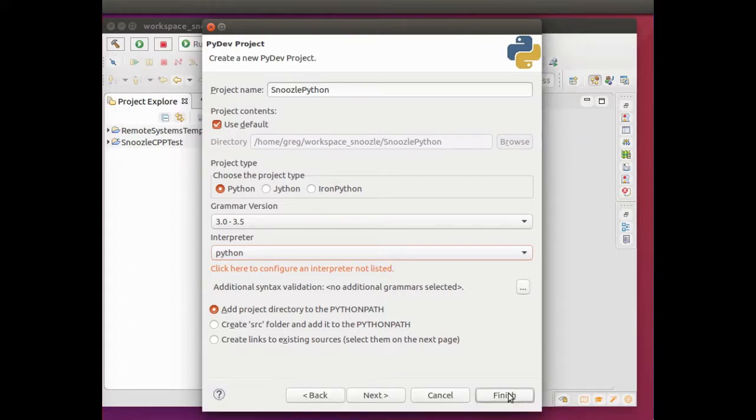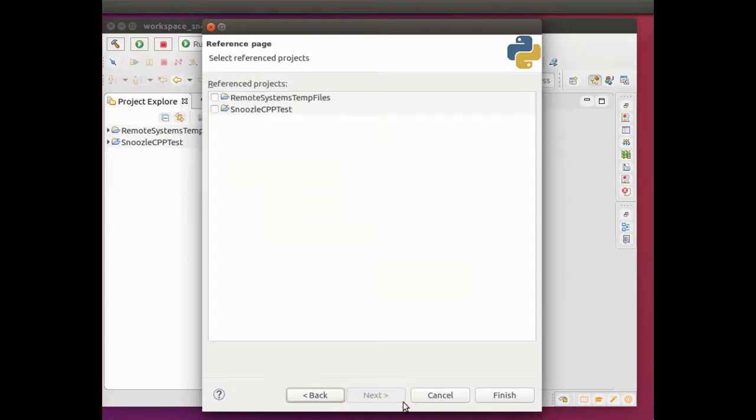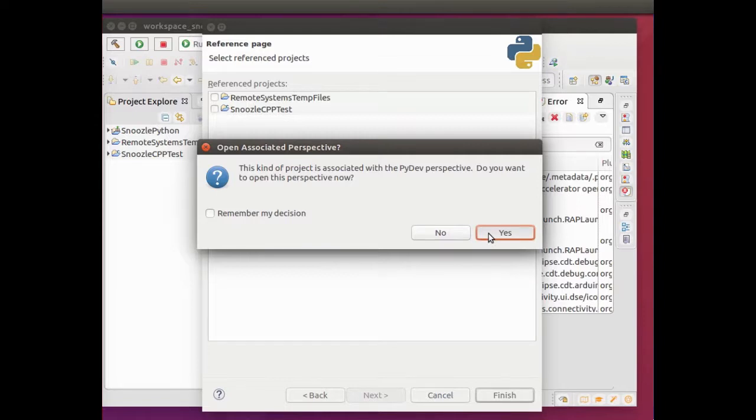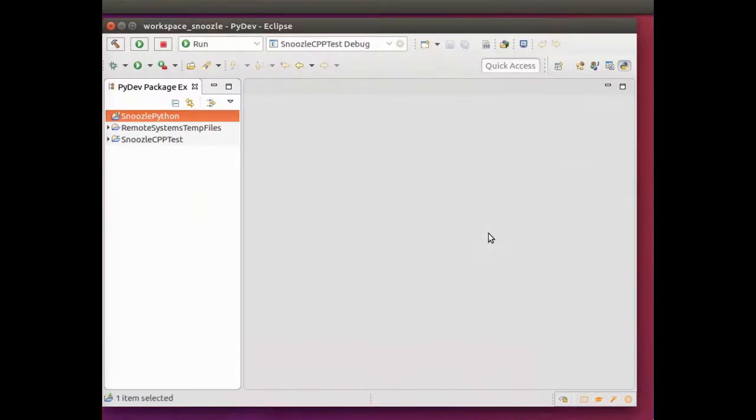You can see, click next here. I'm not going to reference any projects. That should be finished. It's going to ask me if I want to go to the PyDev perspective, and I'll say yes.